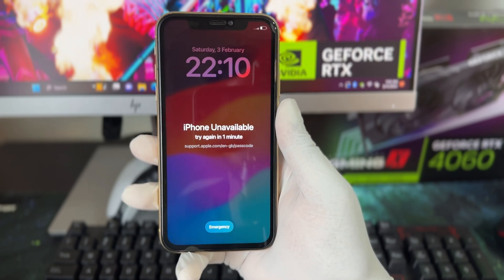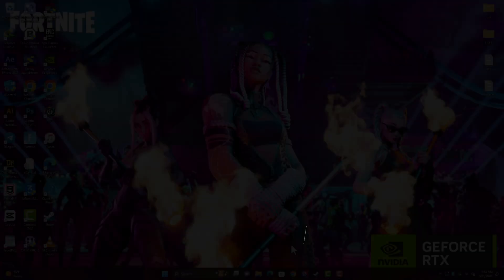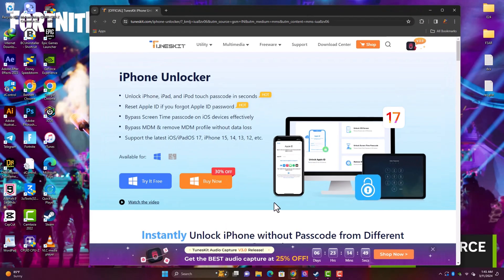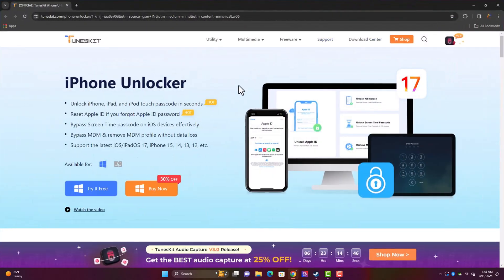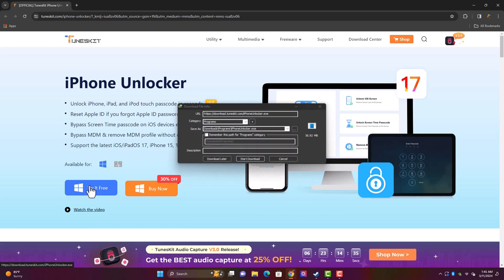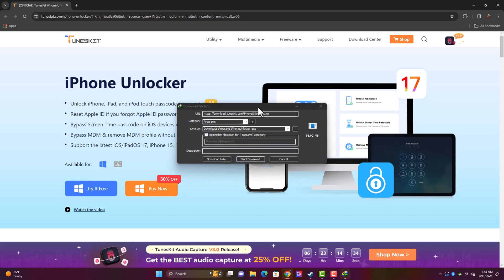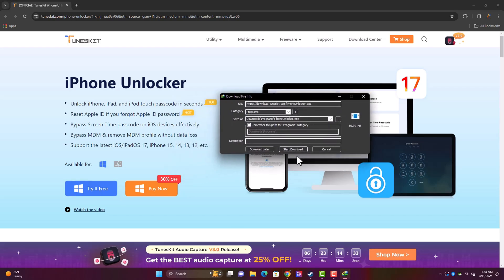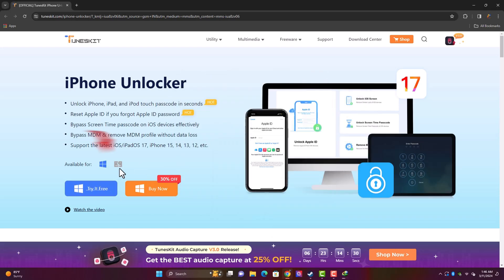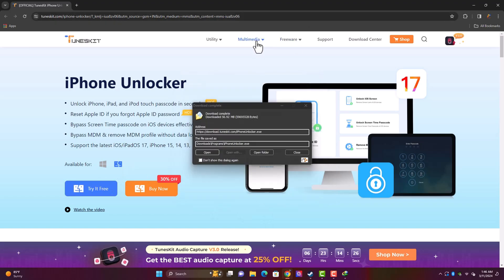To download the software, you want to go ahead and click the link in the description below to open the official website. Once you're on the website, this is how it looks like. You click on 'Try it Free,' that's the prominent button over there. Once you click on this, it's going to start the download. Make sure you download the tool via the link in the description below. If you have Mac OS, just click on the option.